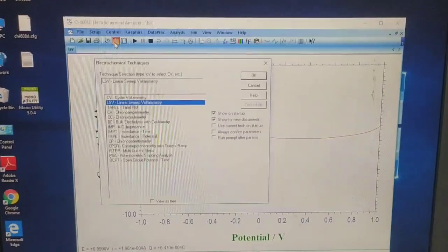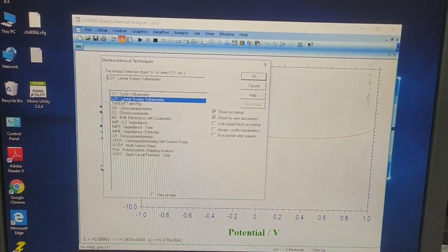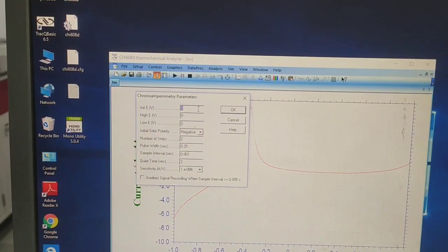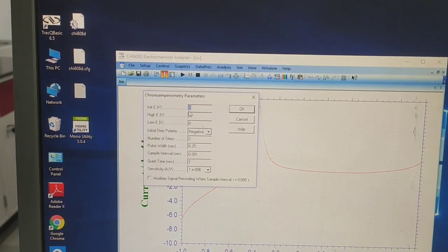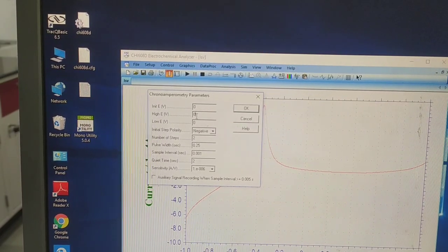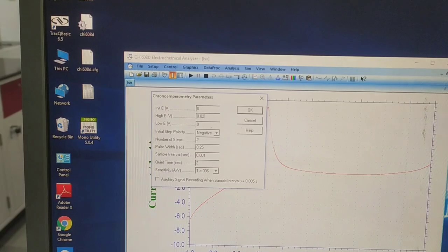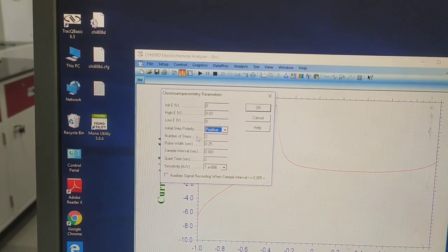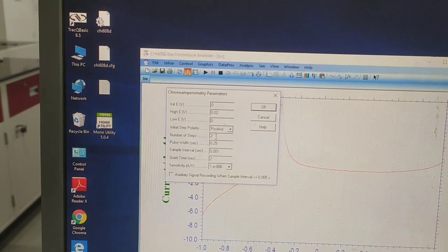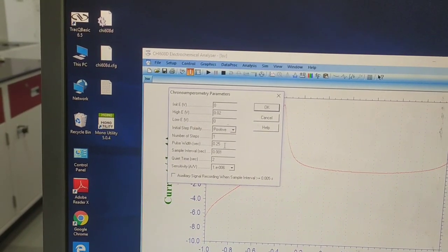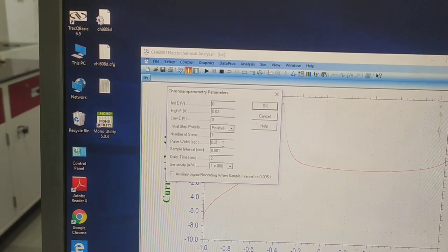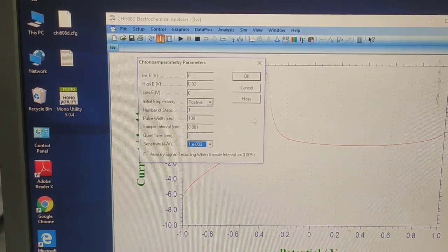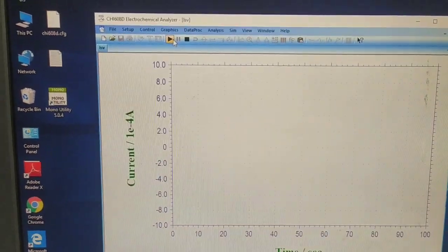Now we will do another experiment, that is chronoamperometric. We will give it an initial potential and keep it 0, then we need to take a high potential — let's take 0.002. The scan will be taken in the positive region, and the number of steps — whatever we want according to our condition. You can take the parameters as per your convenience, and the potential as per your requirement. Let's start.